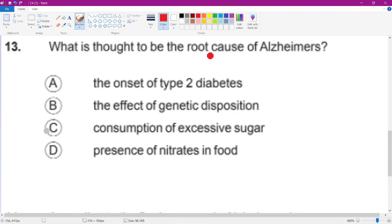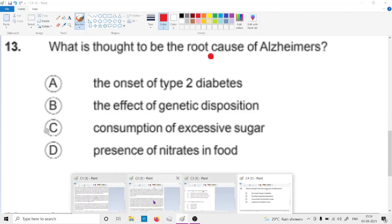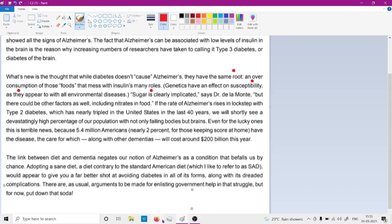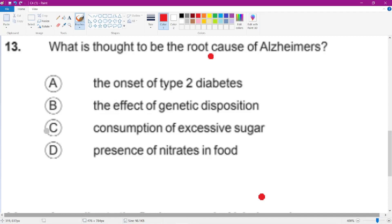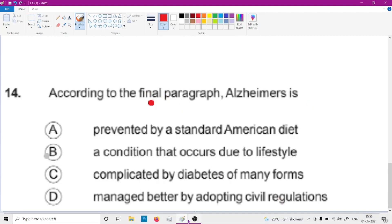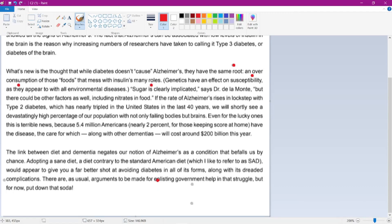The question is: what is thought to be the root cause of Alzheimer's? The passage explains the same root and after a semicolon begins explaining it. The overconsumption of food — specifically excessive sugar — is described as the main drawn. According to the final paragraph, that is what Alzheimer's is linked to.